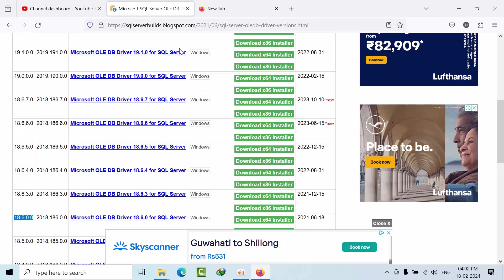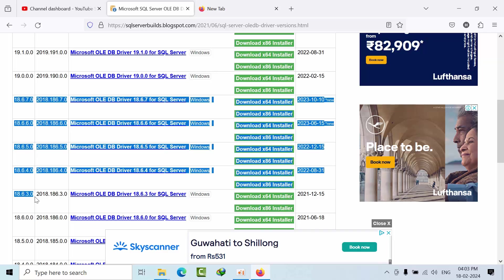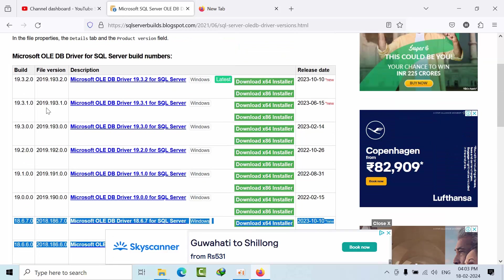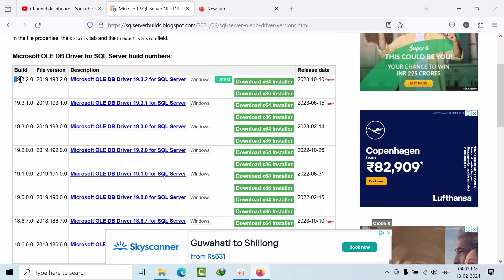so here I am on my 18 version. I am having one, two, three, four, five patches behind. The latest version here is 19.3.2.0.